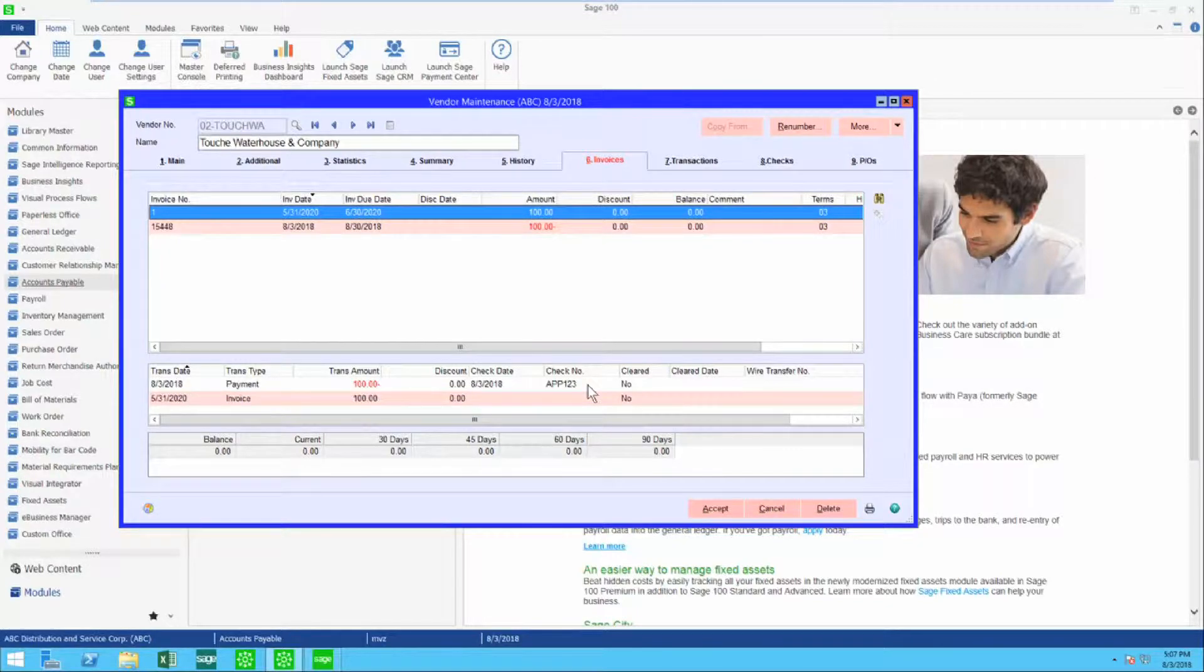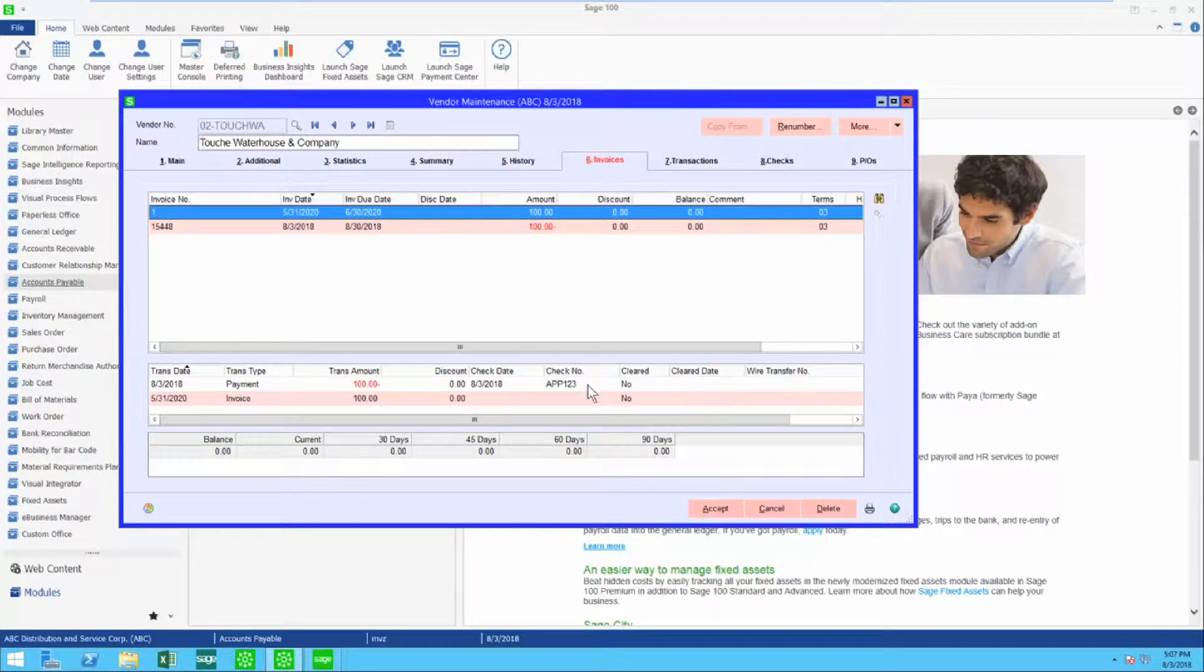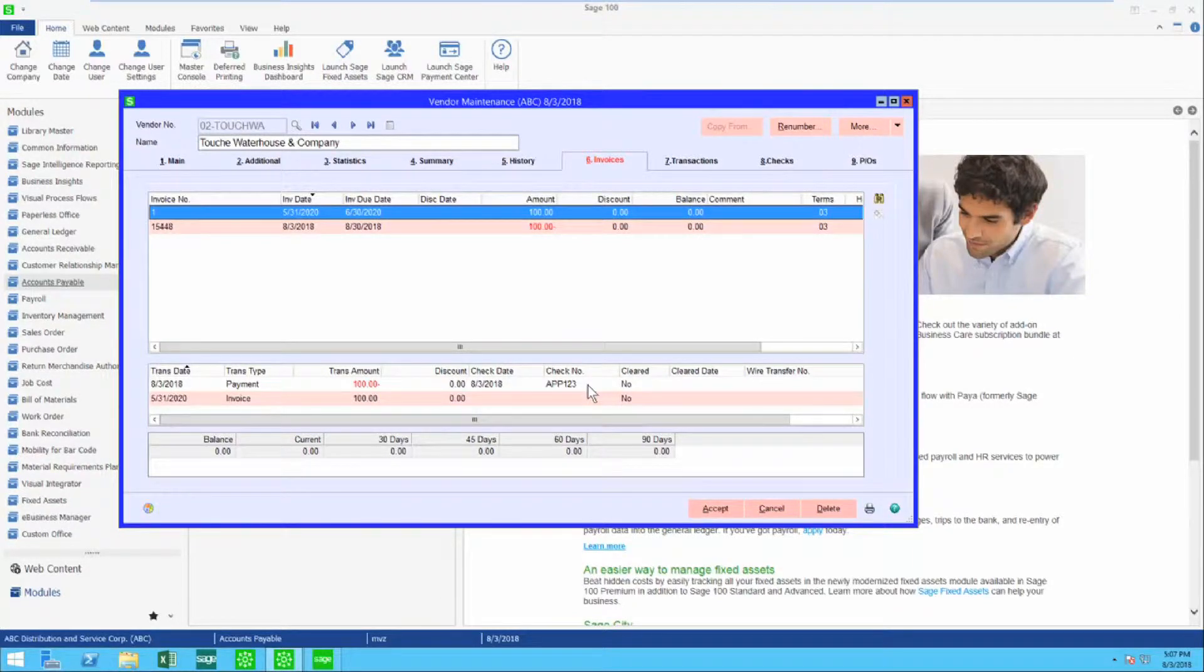Give this a try on your vendors where you have a credit and an invoice that offset each other and you're not going to write a check. I think you'll like this option.